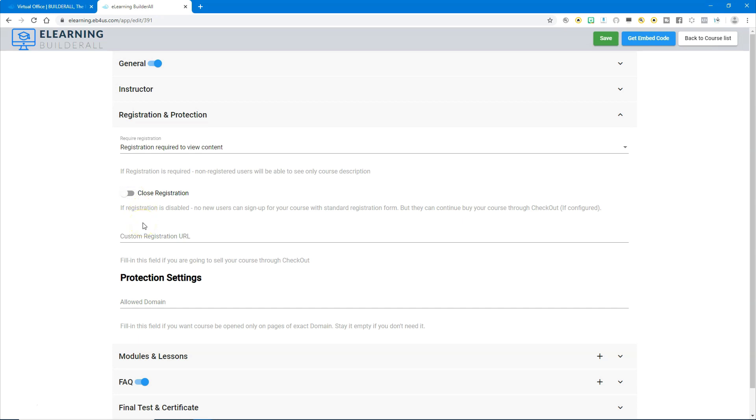The next big thing is the custom registration URL. This is if you're selling your course through the super checkout system. If you are, then you just get the URL of the page where you're selling the course and add that custom URL right here.